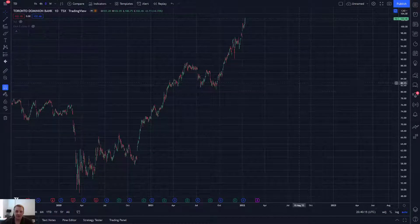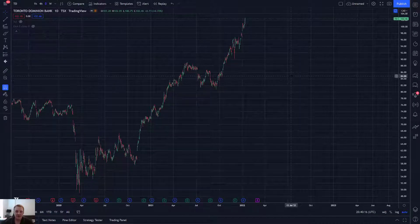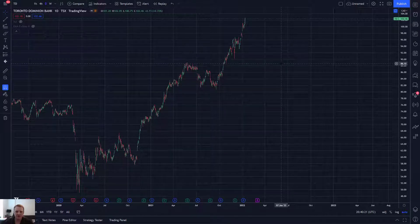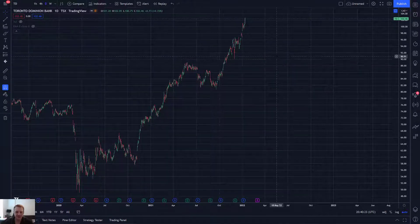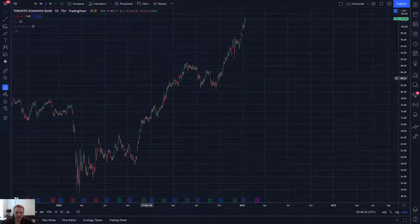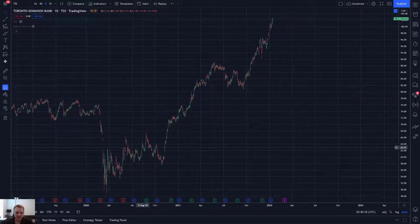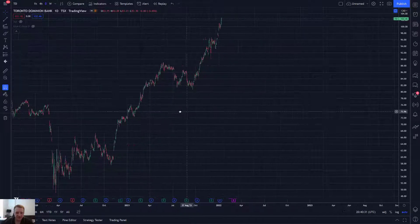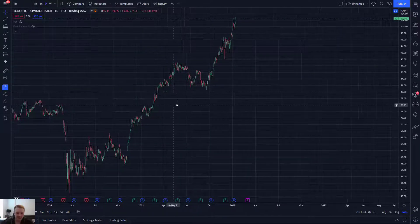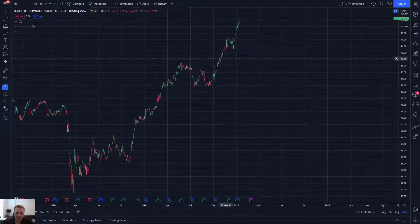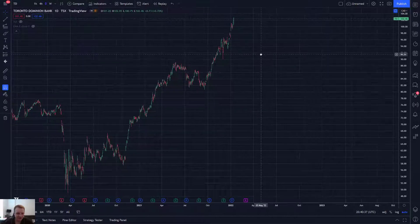Hi there, SerialTrader here. I got a request to look at some Canadian listed stocks. I think most, if not all of them, are also listed in the US, from Mary. I will look at the actual Canadian dollar denominated tickers because that's what she's interested in, and I can access that data here on TradingView.